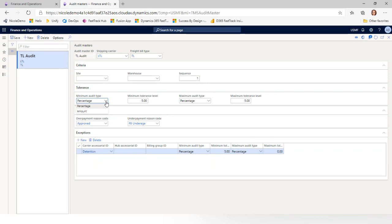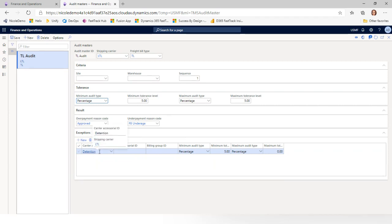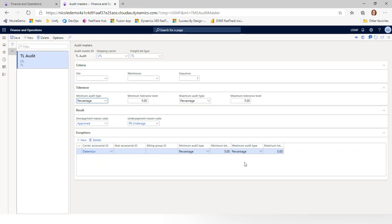In the audit master, if a record can be automatically matched within tolerances but is not an exact match — say 3.5% under — the system will use the defined underpayment reason code (e.g., 'FB underage') and automatically write the vendor invoice journal, post it, and submit for approval, based on the vendor invoice parameter setup. Tolerances can be percentage or amount. At the bottom, you can specify exceptions to the overall tolerance — for example, I allow 5% under but zero overage on detention charges, so any penny over will kick that invoice out for manual review.